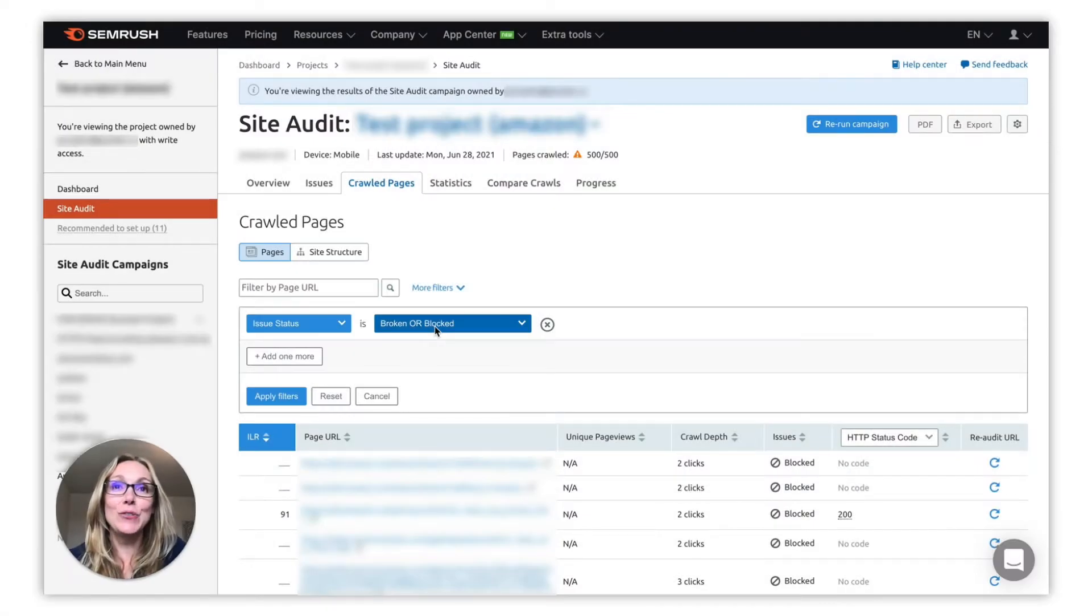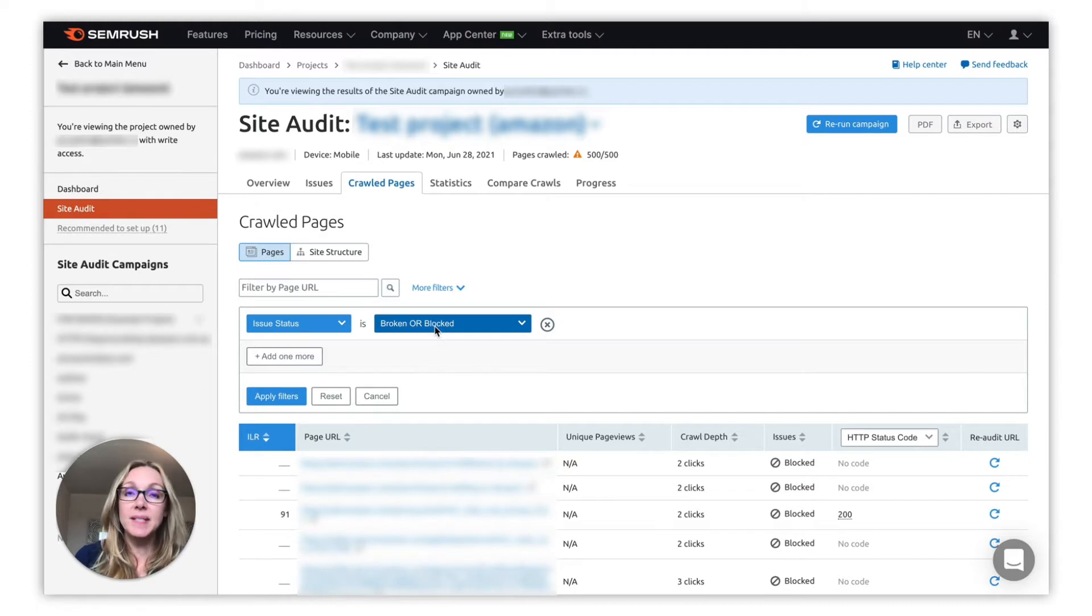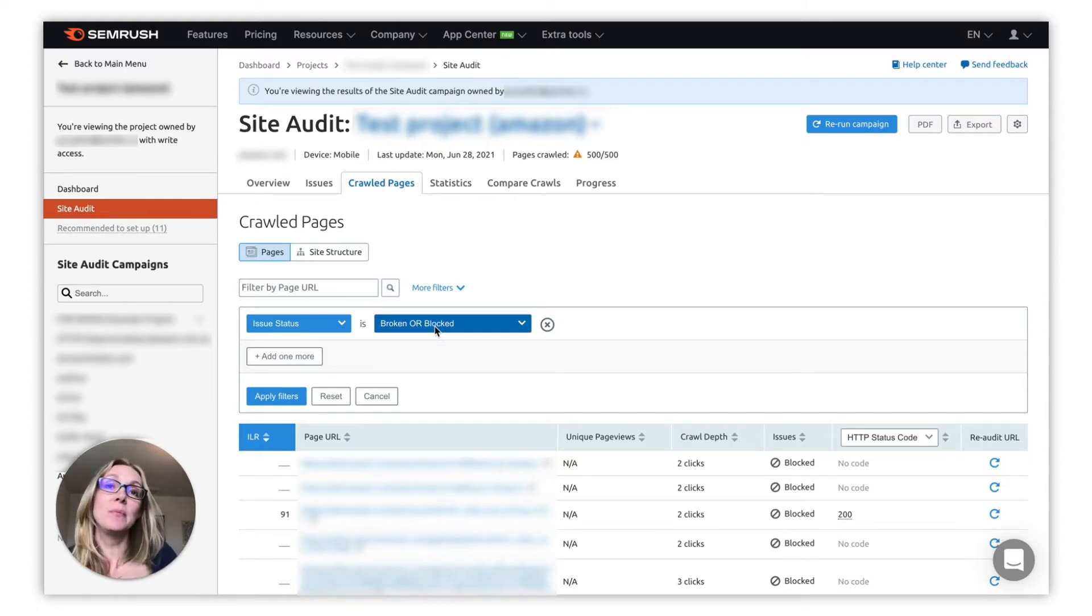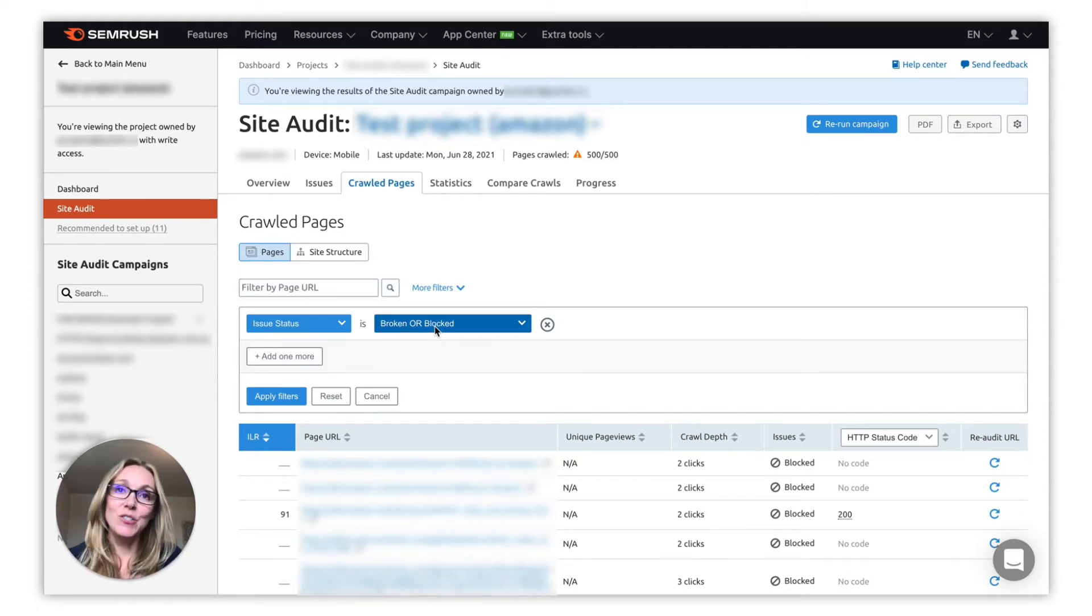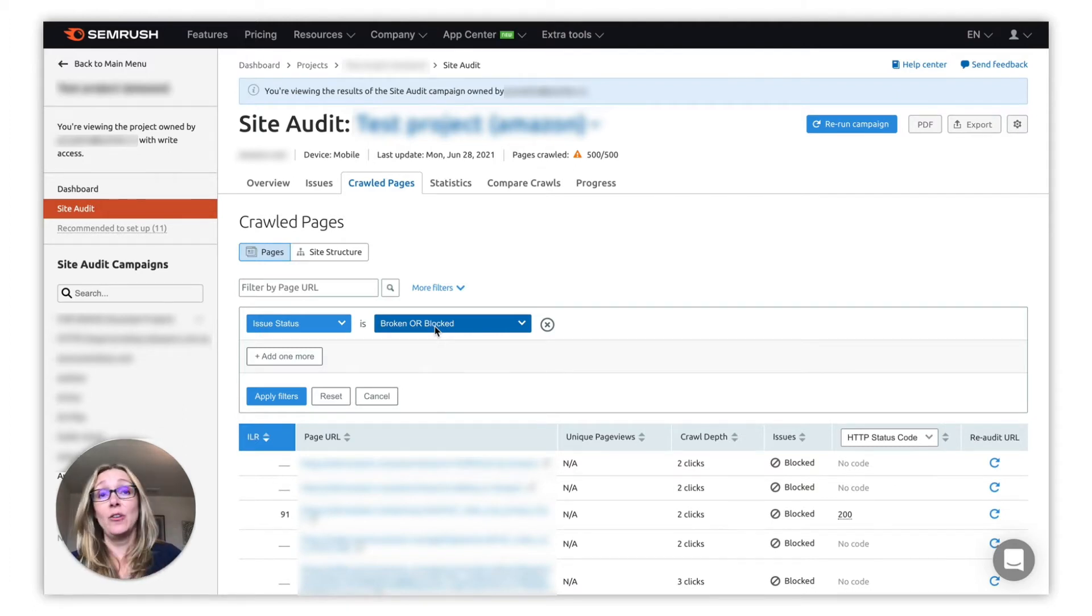Hey everybody, so today we are going to explore the reasons why working pages on your website might appear as broken in site audit. Generally this happens because of a false positive, and there are three common reasons for a false positive reading.